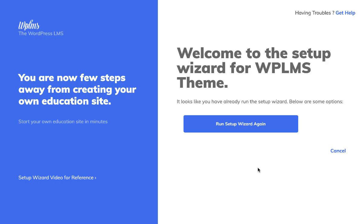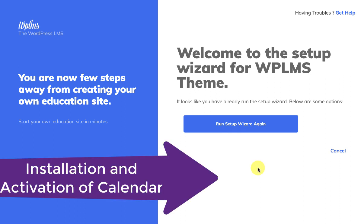Hello and welcome to WPLMS tutorials. In this tutorial we're going to learn about the Vibe Calendar add-on. The calendar add-on is for creating events in your WPLMS site and it works with the Event On Calendar. You can create public and private events. Let's see how this works.